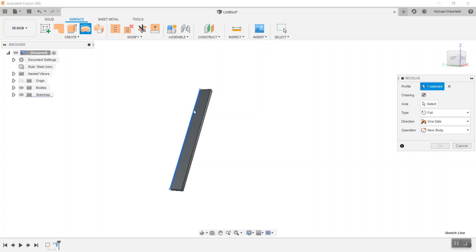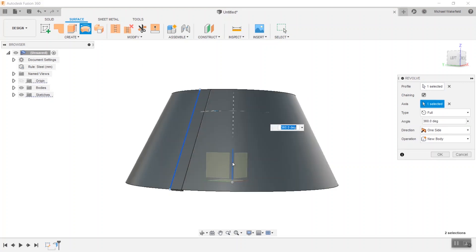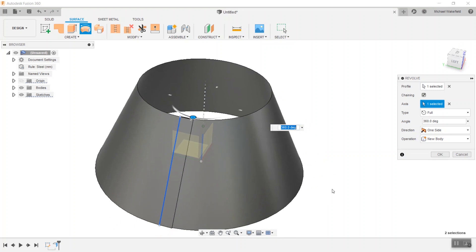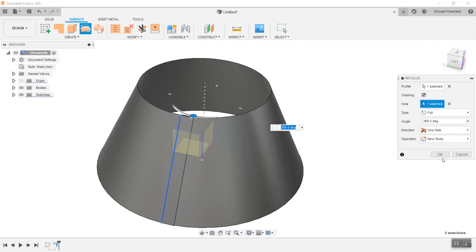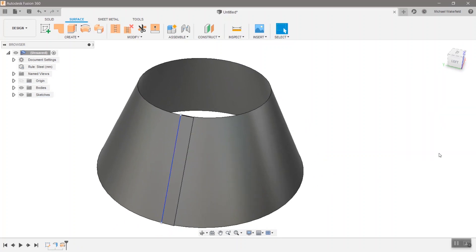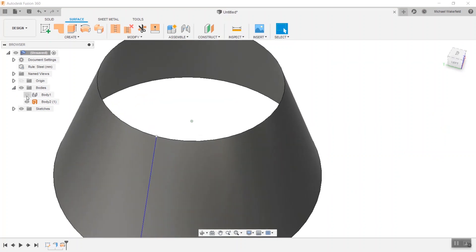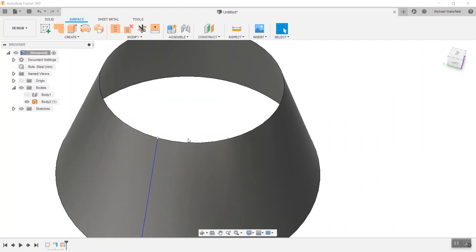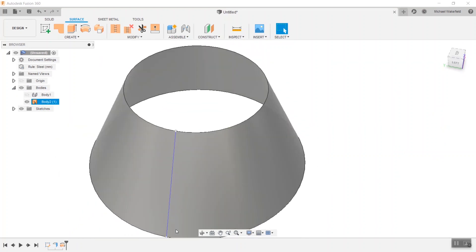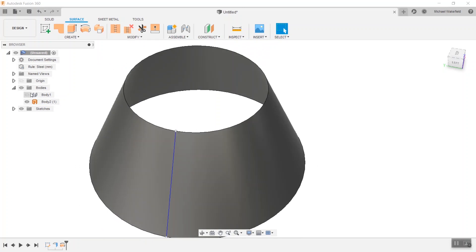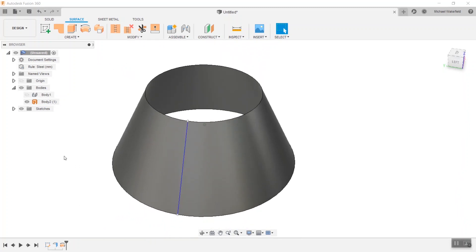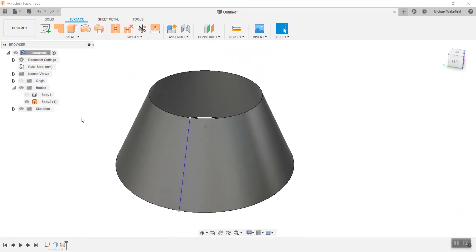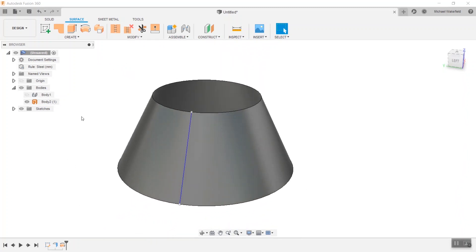The very next thing you do is you go into the surface environment, and you rotate that same sketch from before around the central axis, and this is starting to look very cone-like. You go all the way around 360 degrees. Note that this is a surface and not a body. It's a surface body, but it doesn't have a thickness yet, and the sheet metal flange is still a separate body, as it should be.